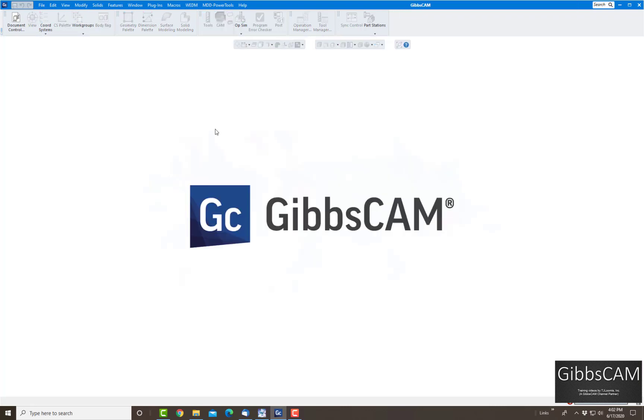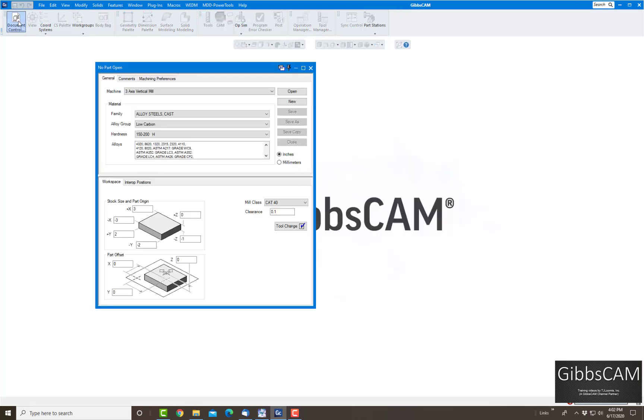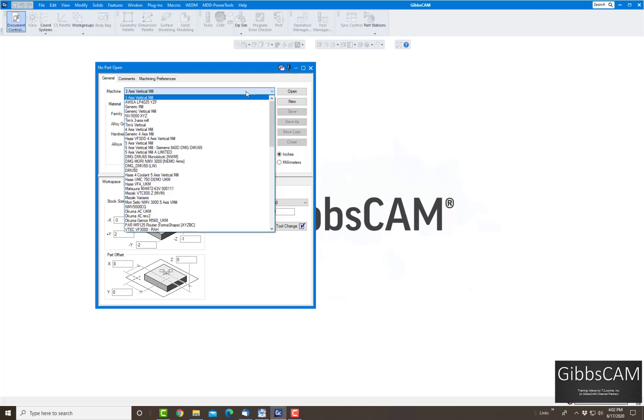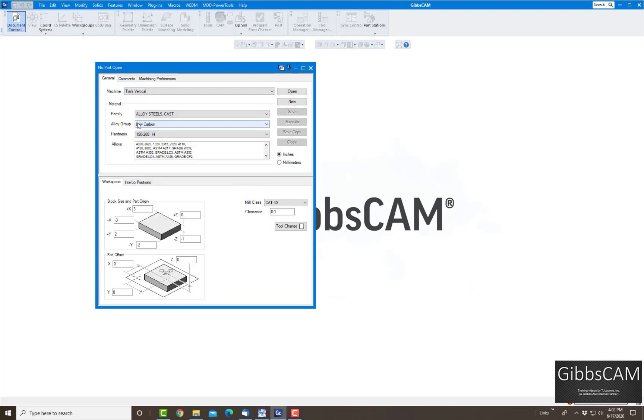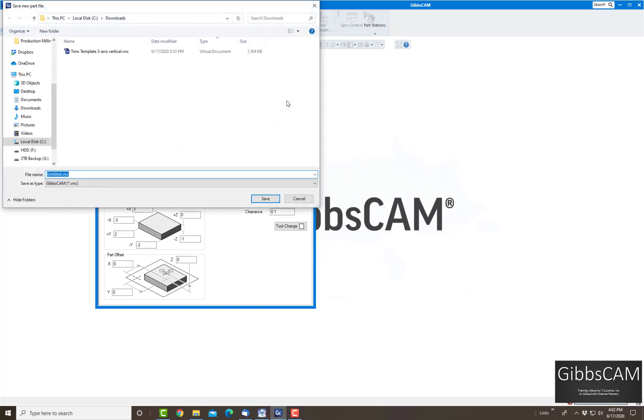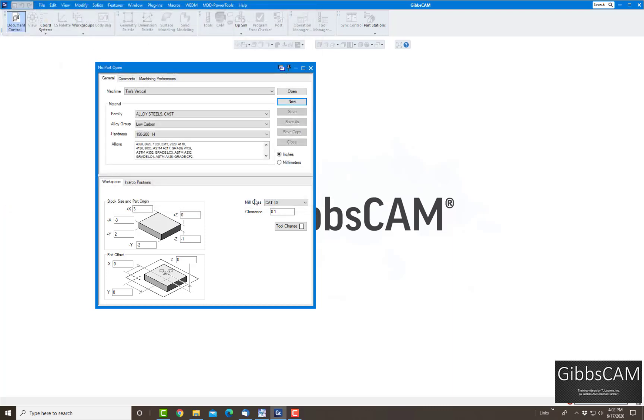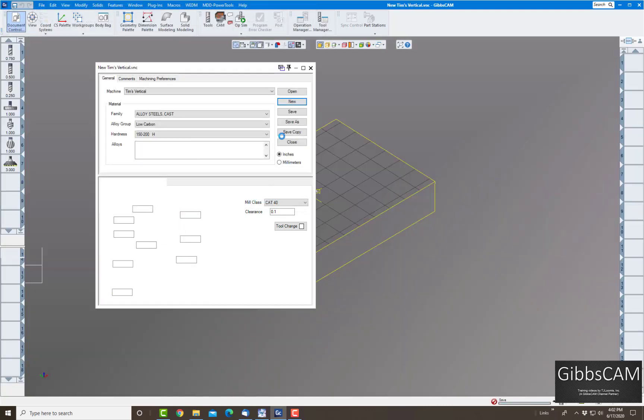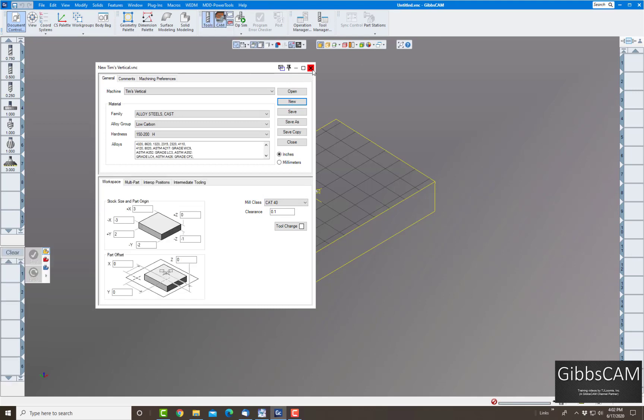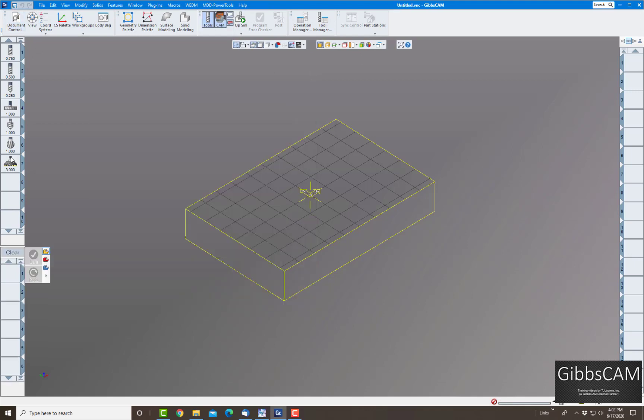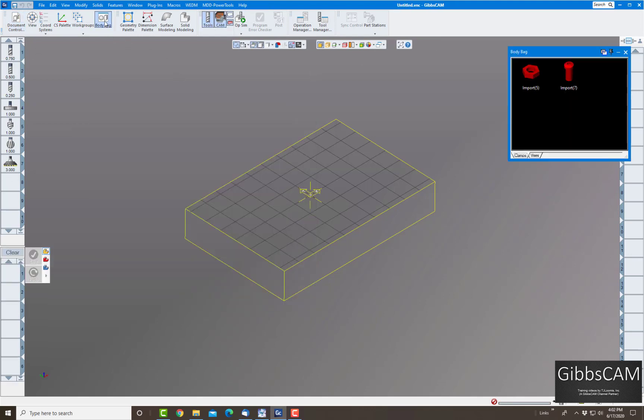But let's say I want to create one with my template. I'm just going to close this one. I'm going to go to Document, control new, but I'm going to click on the machine I want first and choose Tim's vertical. I got a couple in there, and click on new. Give it a name, and there's my tool list. If I go to my body bag, there's my fixtures and my vices.